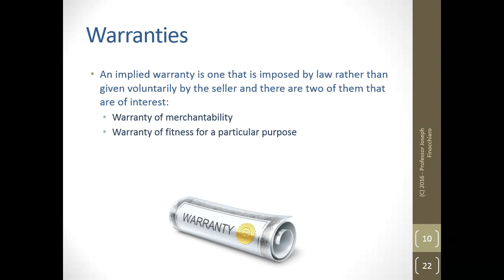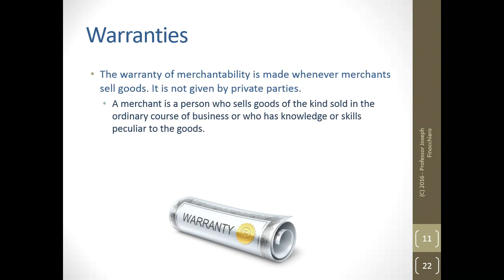An implied warranty is one that is imposed by law rather than given voluntarily by the seller. There are two of interest and we'll discuss them again in the mortuary law chapters: warranty of merchantability and warranty of fitness for a particular purpose. The warranty of merchantability is made whenever merchants sell goods — it is not given by private parties. A merchant is a person who sells goods of the kind sold in the ordinary course of their business, or who has knowledge or skills peculiar to the goods, which is where funeral directors would fall.